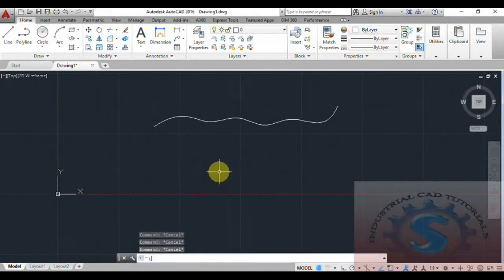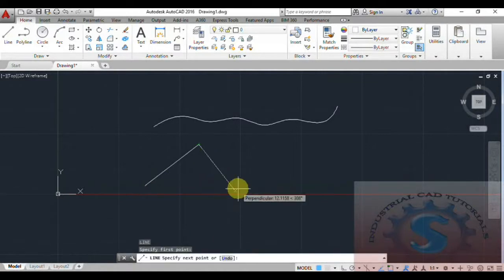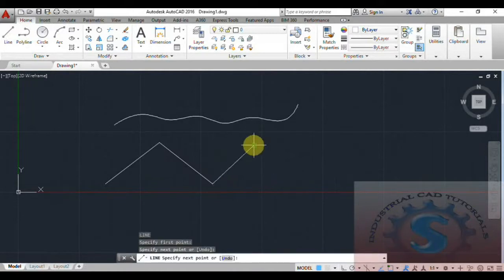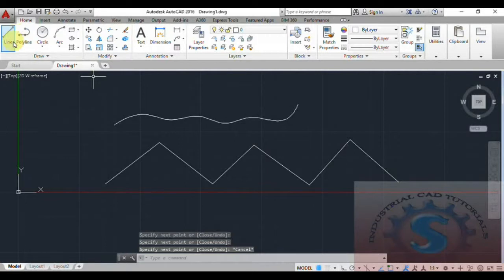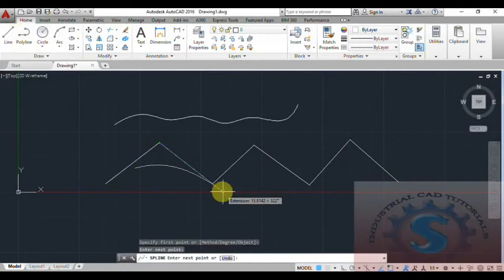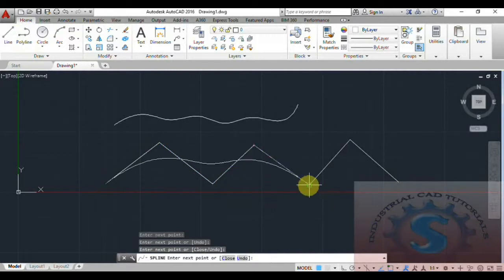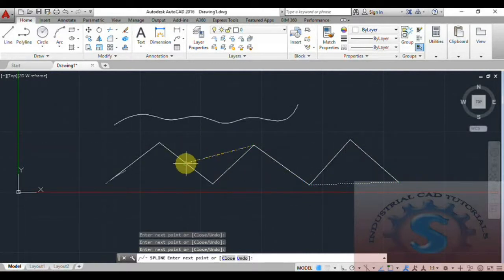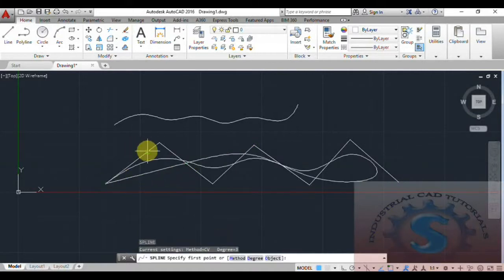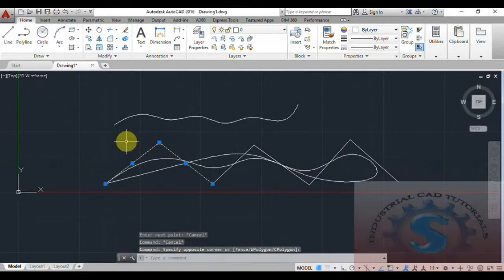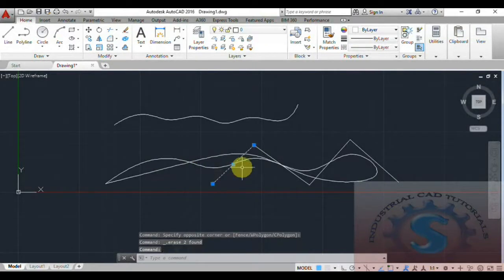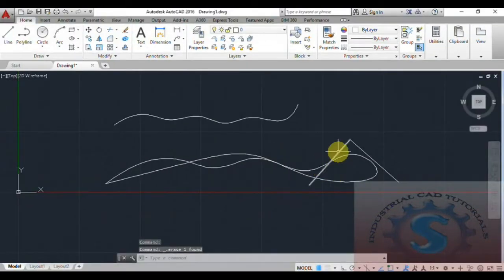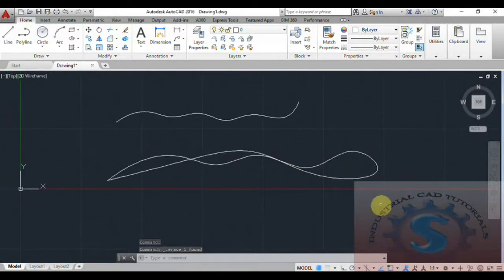I'll show you an example. First, I'm drawing two lines using the Line command — slant lines on the vertical, right, and left sides. Then, using Spline CV, I select the start point, second point, and third point. The spline is created according to the line positions. If you delete the lines, you can observe the spline shape. You can also specify dimensions to control the spline.